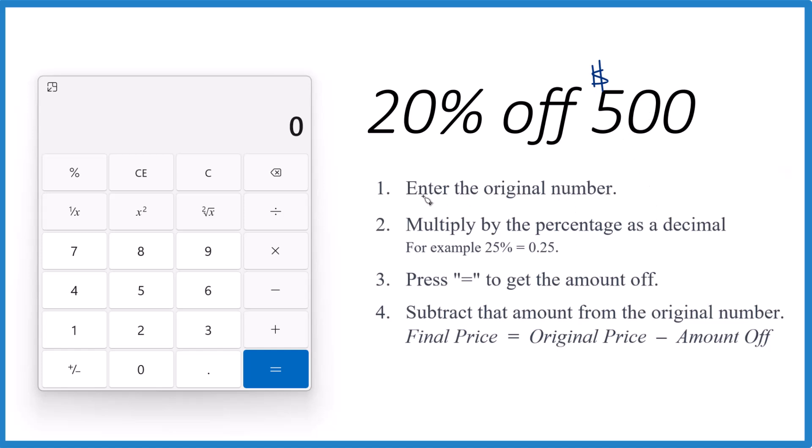So enter the original number, that's going to be the 500, and then we multiply it by the percentage as a decimal. So 20% is going to be 0.2. We're just dividing by 100 to get this decimal here, 0.2.